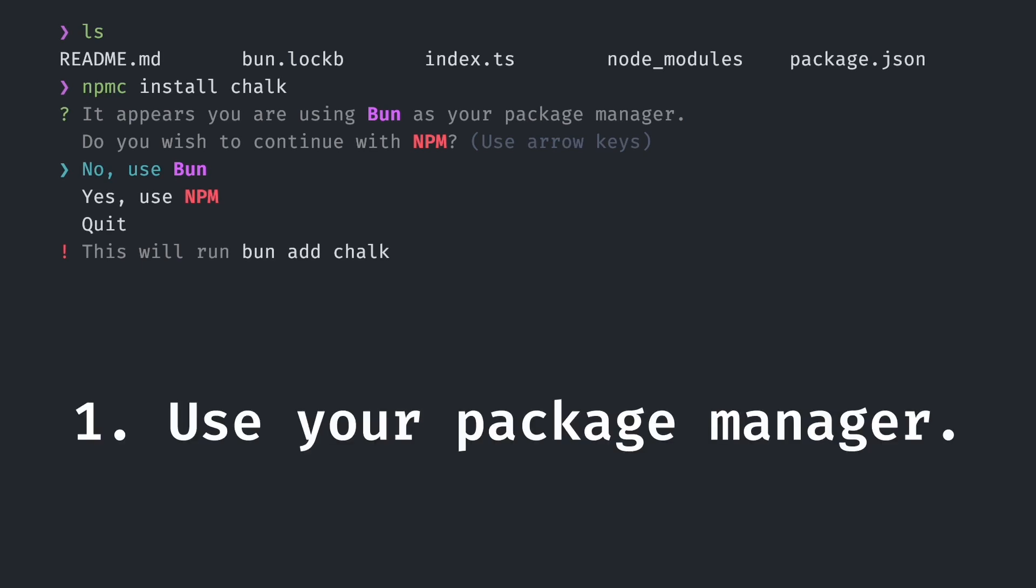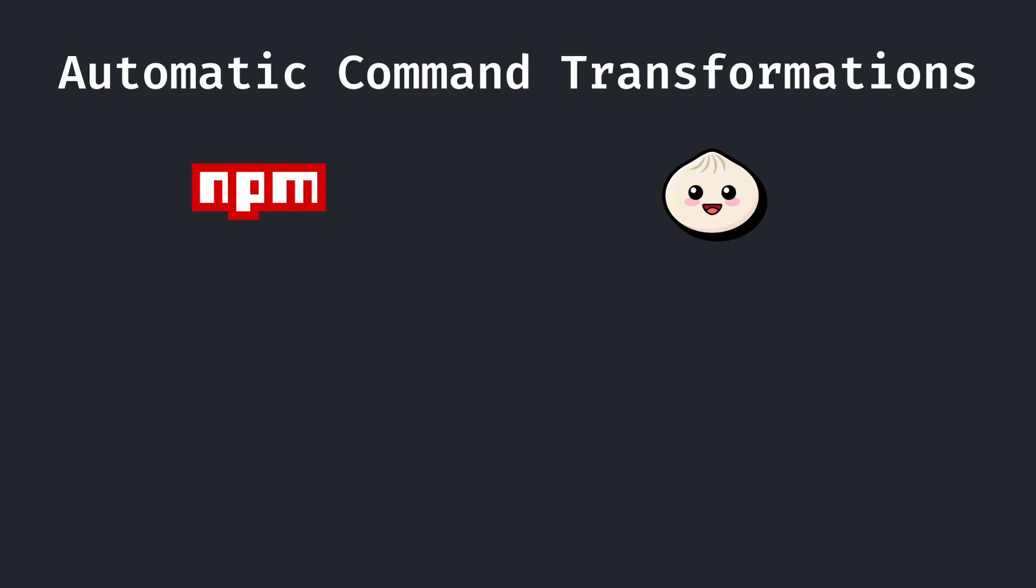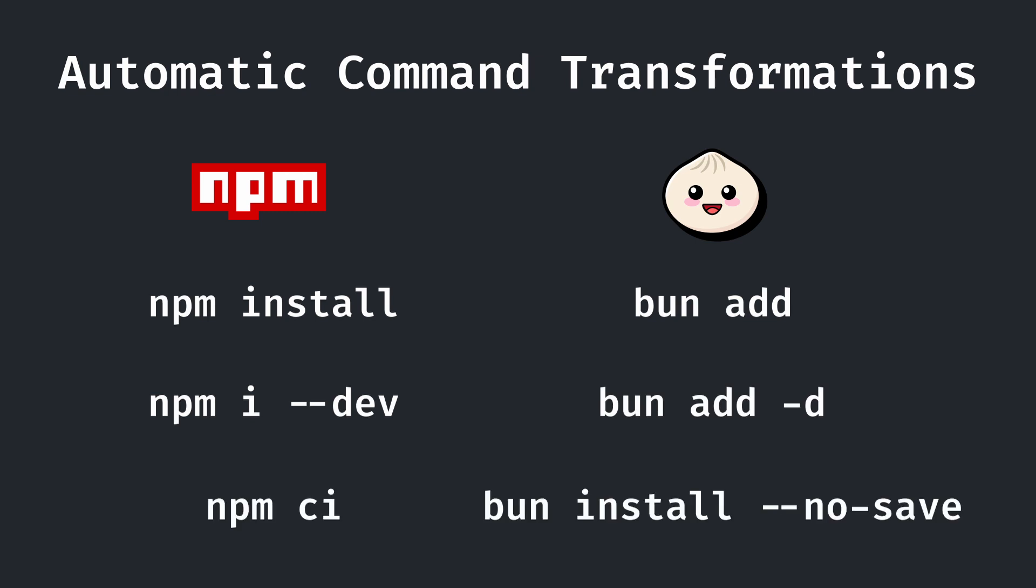First, you can choose to run the command with the package manager detected in your environment. This is the default option which you can run with just clicking enter. Note that npm confirm will automatically adapt your commands to work with the new package manager. For example, for bun, this includes changes like install for npm to add, --dev to simply -d, npm ci to bun install --nosave, and so on.